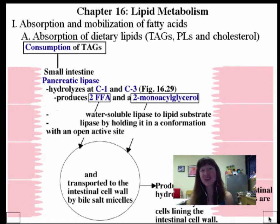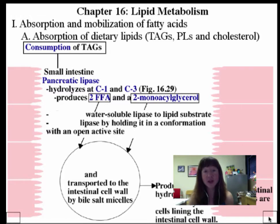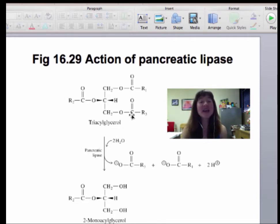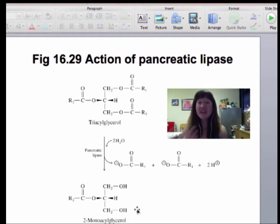Lipase is going to be something we talk a lot about, because not only is there pancreatic lipase, but there are also many other kinds of lipase that can become mobilized — for example, in adipose tissue. Pancreatic lipase is synthesized as a zymogen in the pancreas and then released and activated in the small intestine. Looking at figure 6.29 from your textbook, we see the action of pancreatic lipase, showing the three fatty acyl side chains attached to the glycerol backbone, and the ester linkages at carbons 1 and 3 being cleaved, resulting in two free fatty acids and a monoacylglycerol.